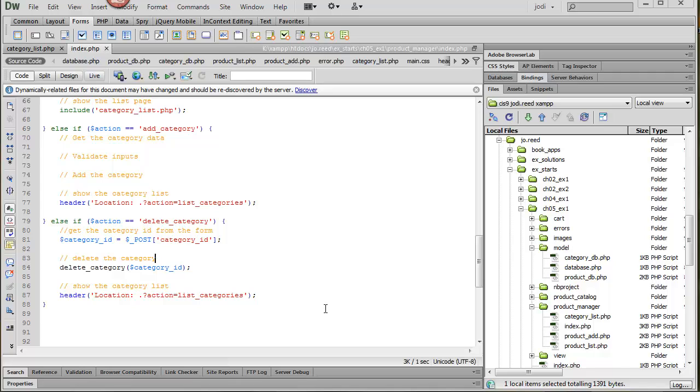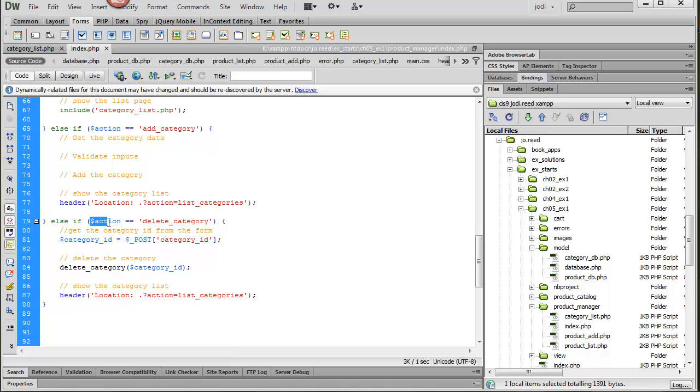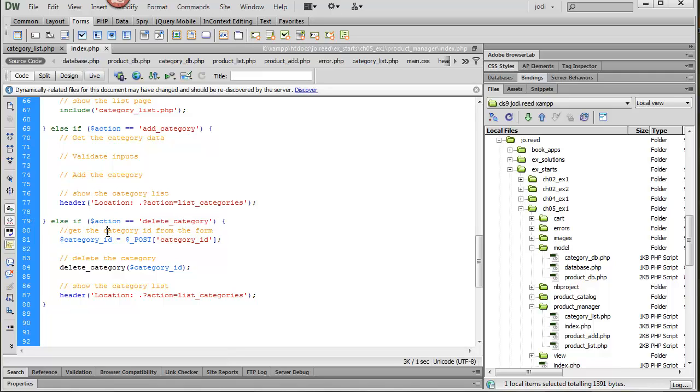So back in the index file the code for the delete looks like this. Remember the action is going to be delete_category. And remember that we're getting to this point from the form and that form needs to send in the category ID so that we can delete.